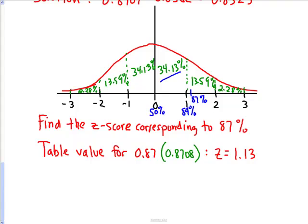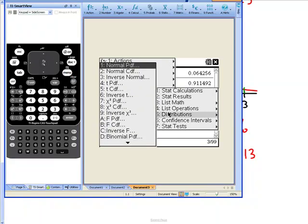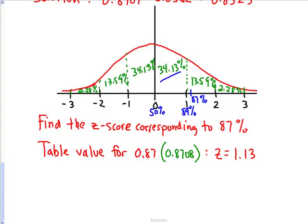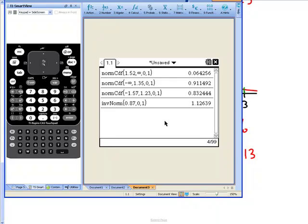The calculator is a big time saver here. Push menu, statistics, distribution, and select inverse normal. Where it says area, enter the percentage as a decimal: 0.87. Leave mu as 0 and sigma as 1. Press OK, and we get 1.12639, which rounds easily to 1.13. This saves precious seconds on an exam when finding a z-score for a particular percentage or probability.